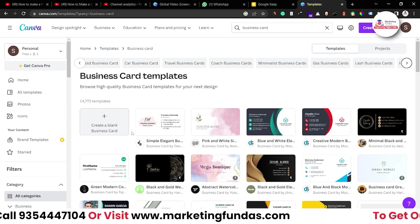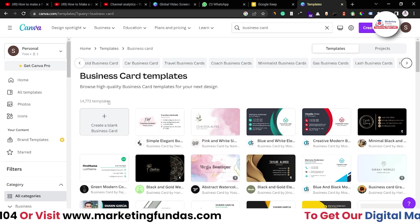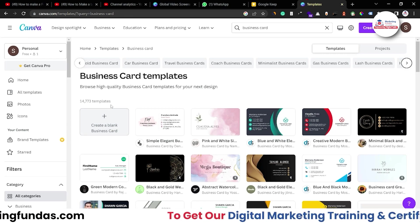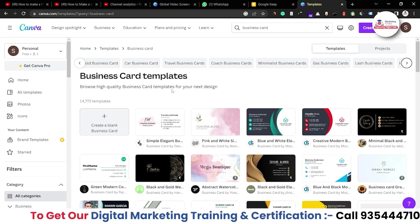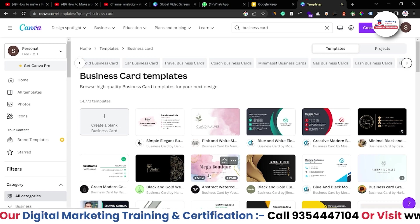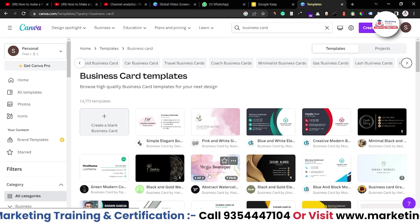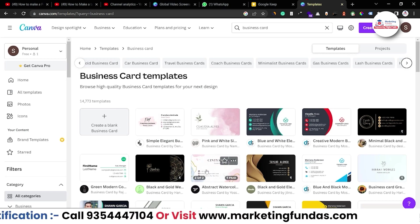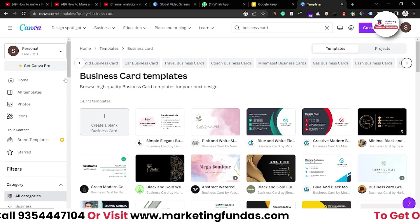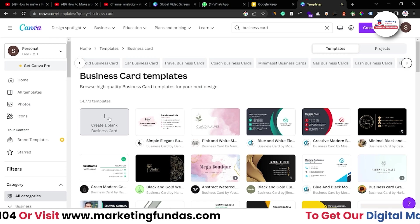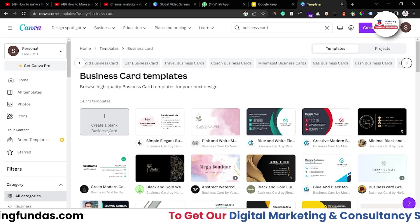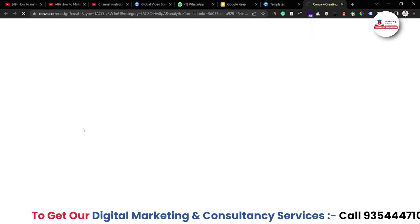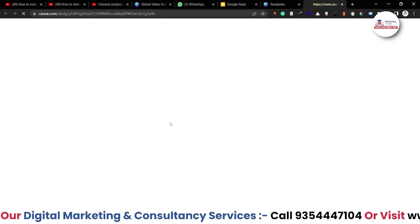Once you master how to create a visiting card from scratch, using these templates will be a lot easier — it will be like a piece of cake for you. So let's click on 'Create a Blank Business Card'.